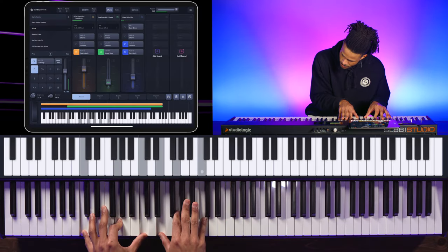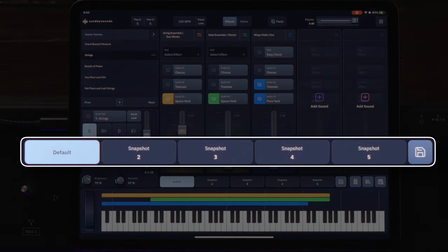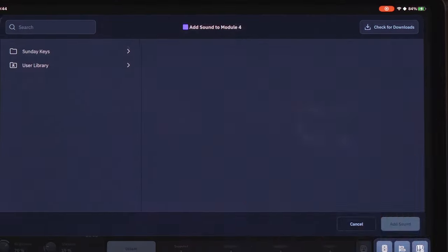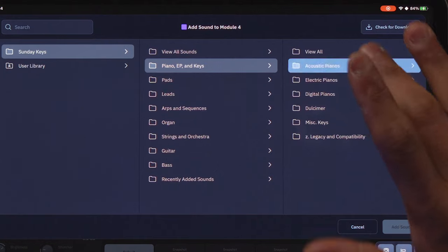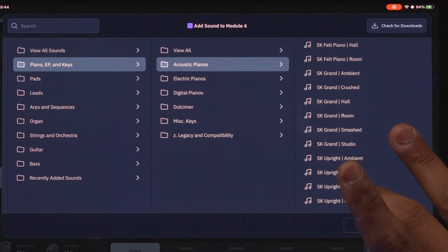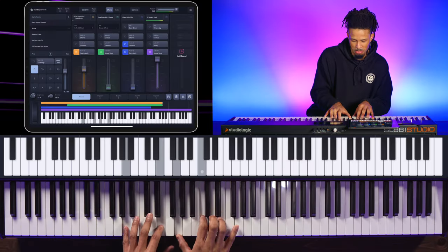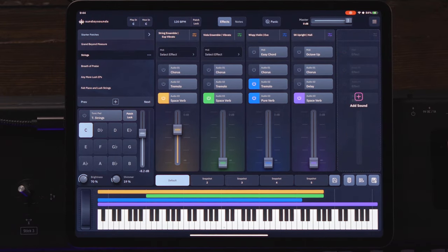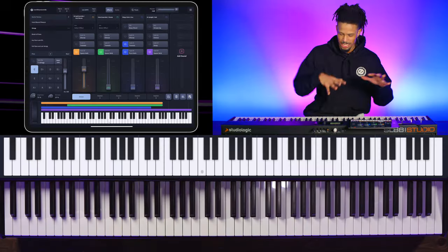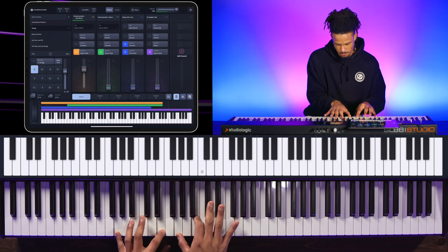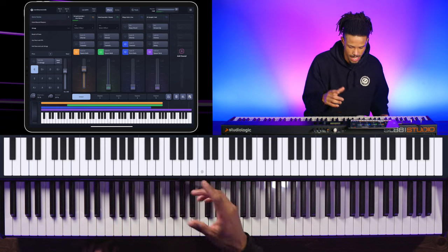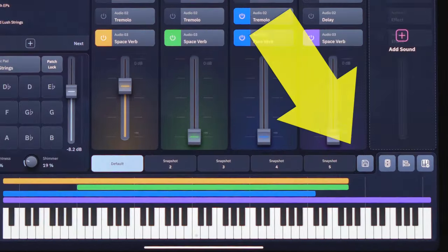A really cool feature in the Sunday Keys app on iPad is Snapshots, which lets you create different presets throughout a song. Right now I have my strings preset. Let's say I want to add a piano — I'll go to Add Sounds, Sunday Keys, Piano, Acoustic Piano, and select Upright. In my main snapshot I want just my strings, so I click Save and that snapshot is saved.